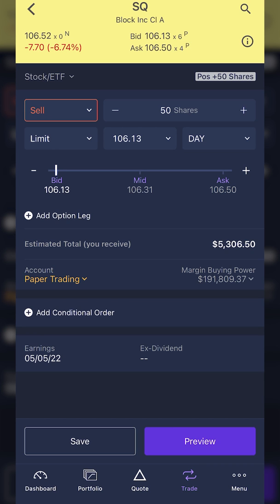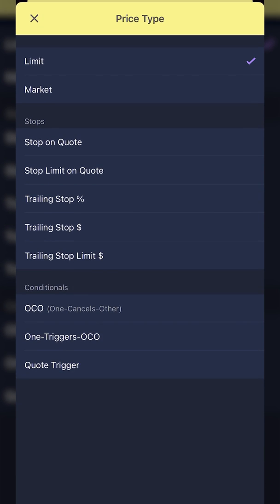As soon as I click Close, it takes me to an order ticket to close out my entire position on Square. In order to turn this into an OCO bracket order, there are two different methods. The first is by clicking on the order type where you see the word 'limit.' If I click on that, you can see all the different order types, and at the bottom there's a subsection marked conditionals — you'll see OCO, one triggers OCO, and quote trigger. Since we already hold the shares, we click on OCO. But to show you the other method, we're going to exit out by clicking the X in the upper left-hand corner.